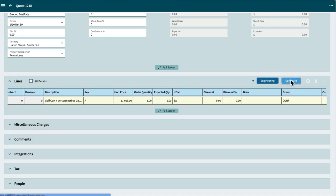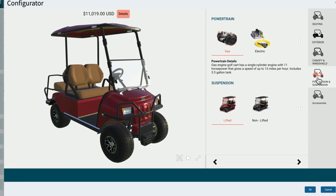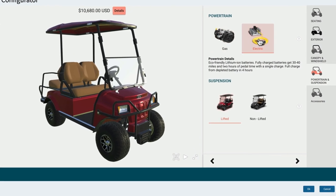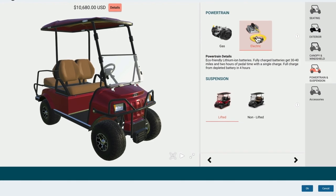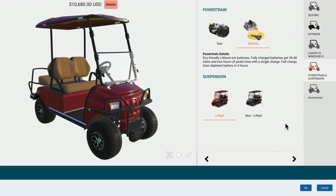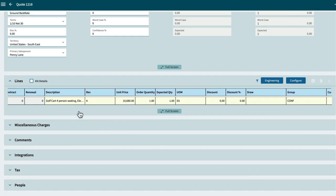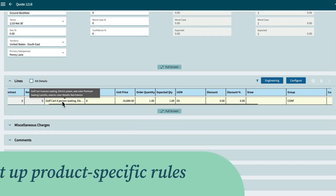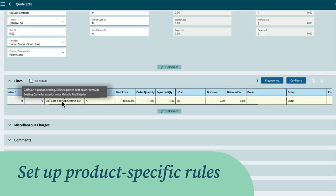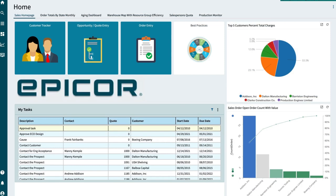If an electric engine had been chosen, Kinetic would have automatically replaced that gas engine with an electric engine, all based on the product-specific rules that were set up within the configurator.